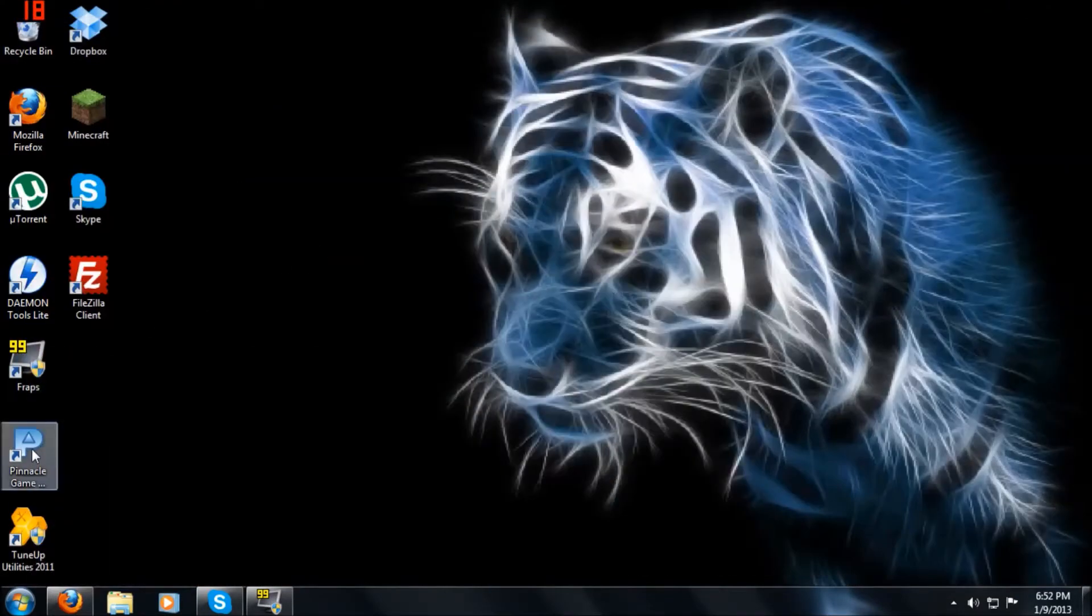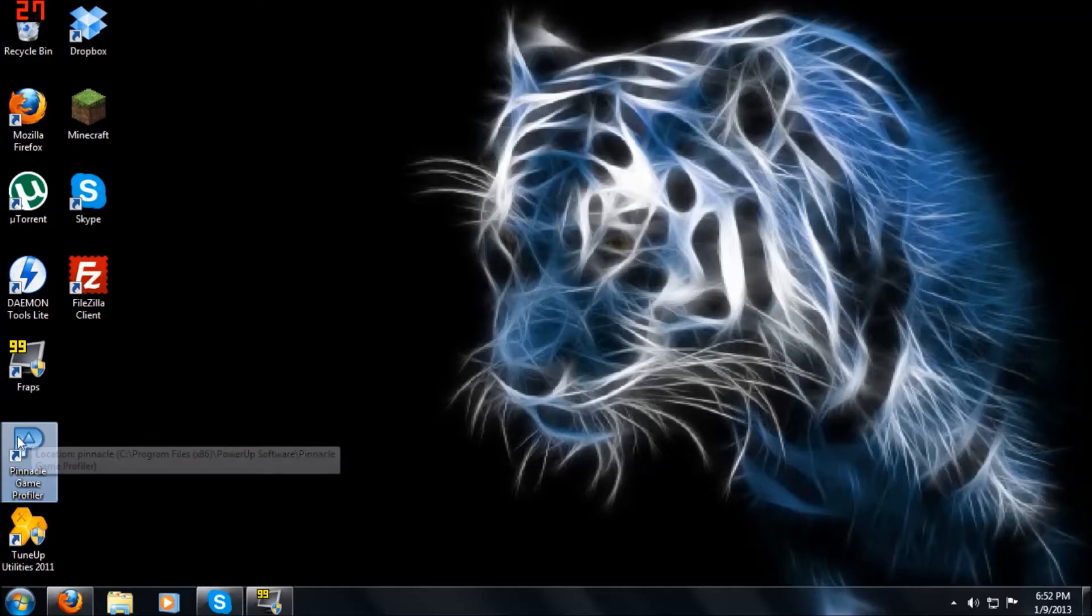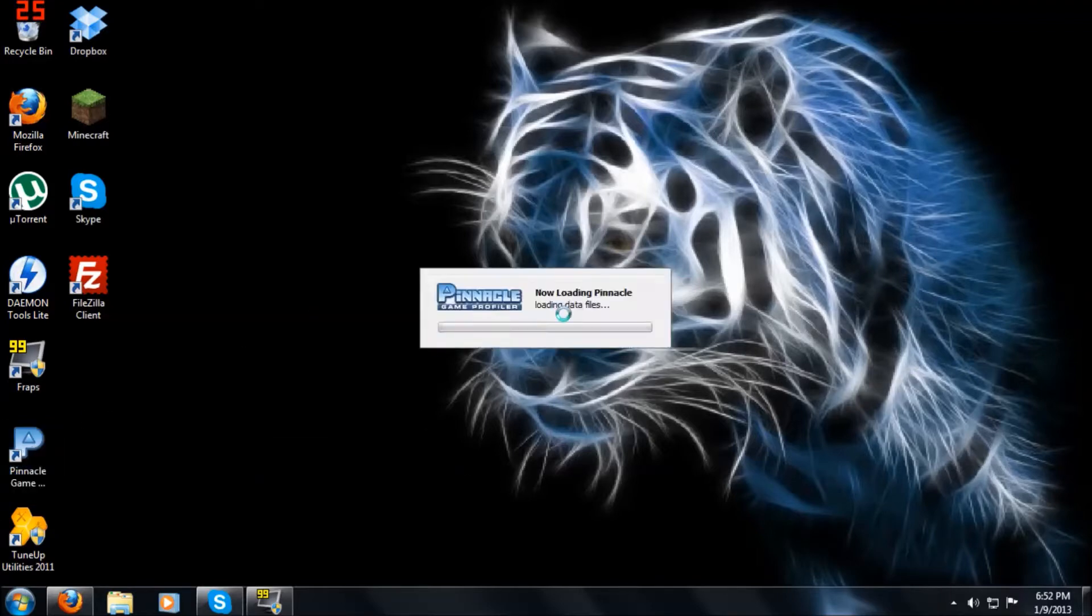So, second step is to click on this P icon right here. Wait for it to load. It doesn't take too long.